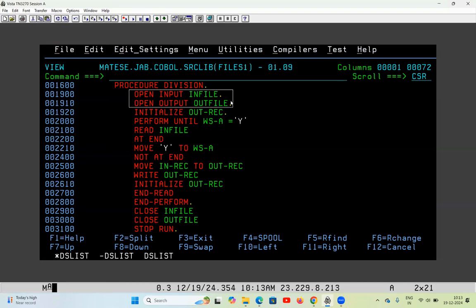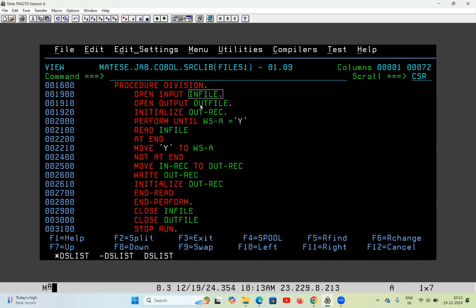Now I have opened both files: OPEN INFILE in INPUT mode and OUTFILE in OUTPUT mode. So now the system knows that INFILE has to be treated as the input file and OUTFILE has to be treated as the output file.